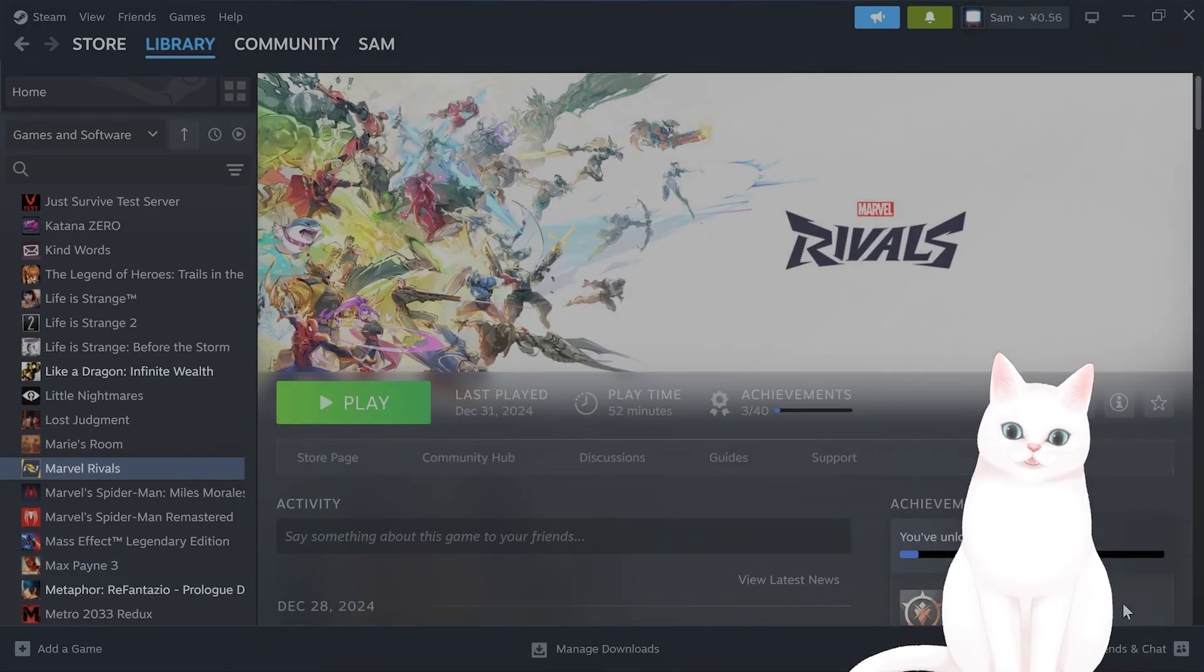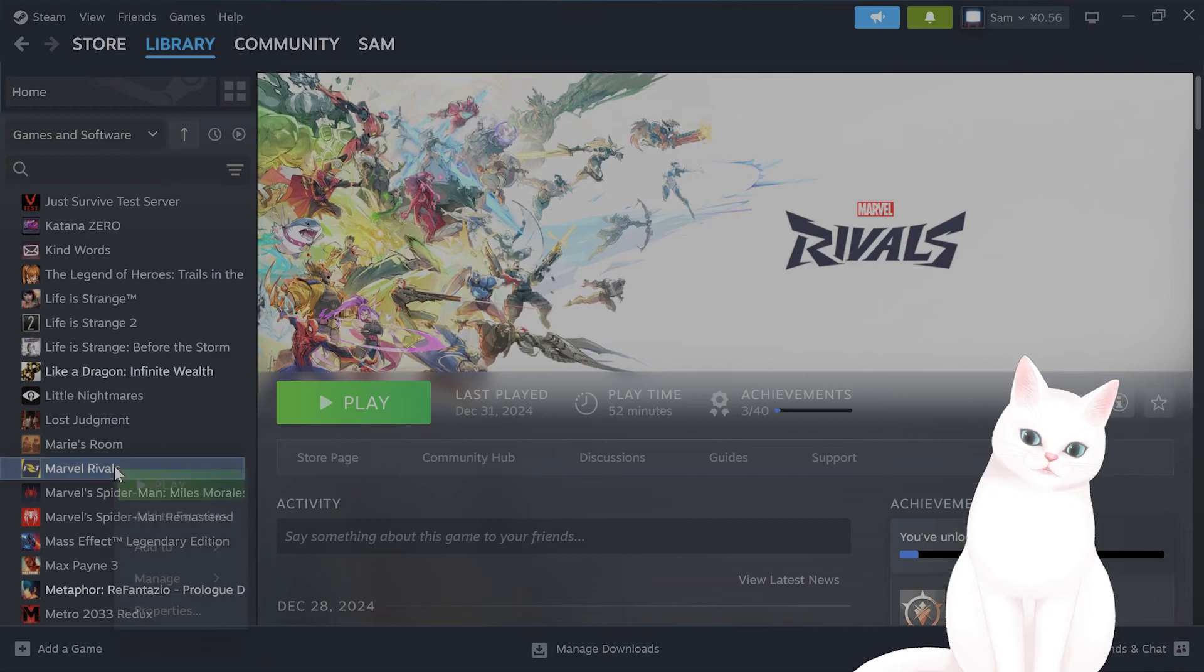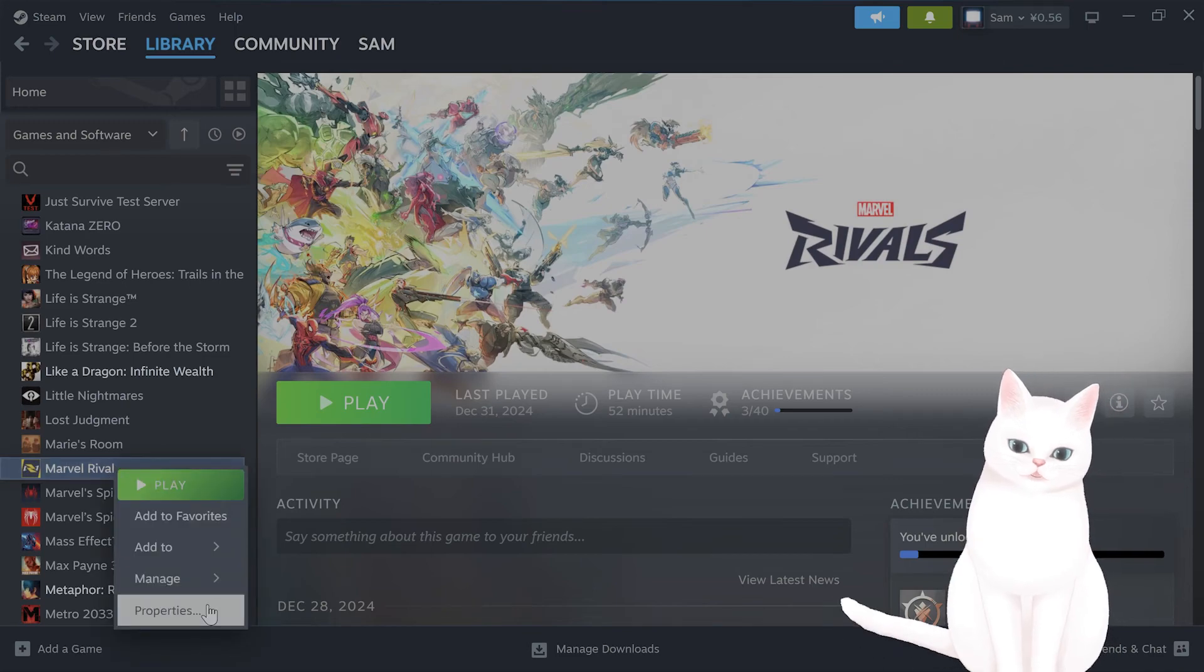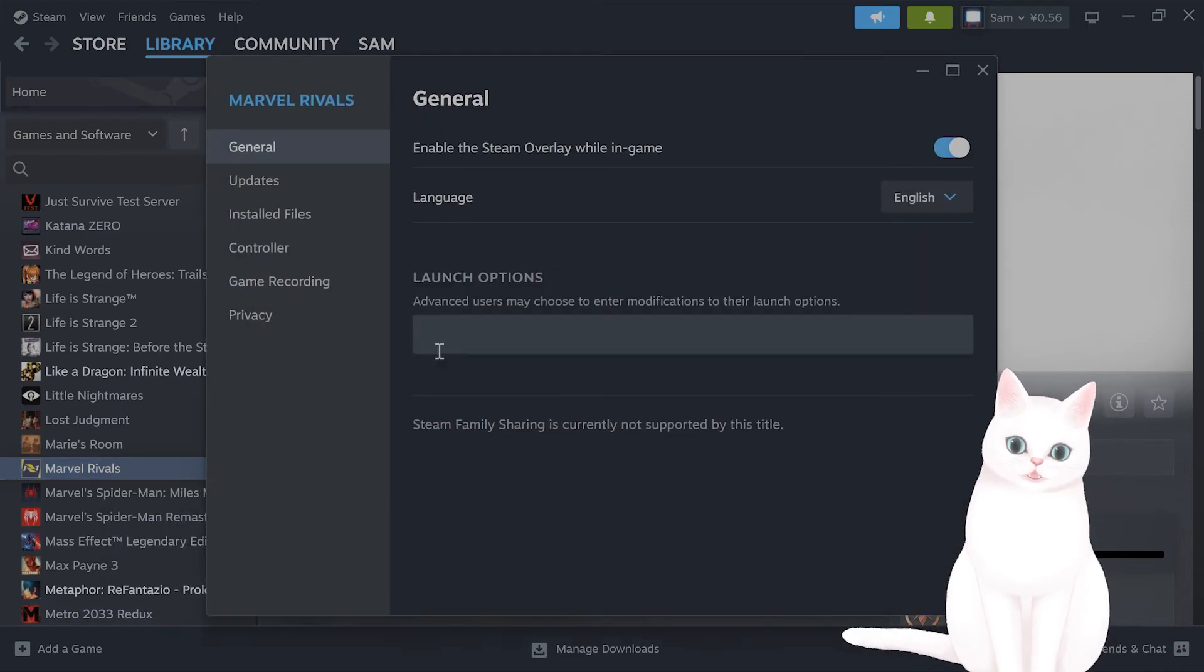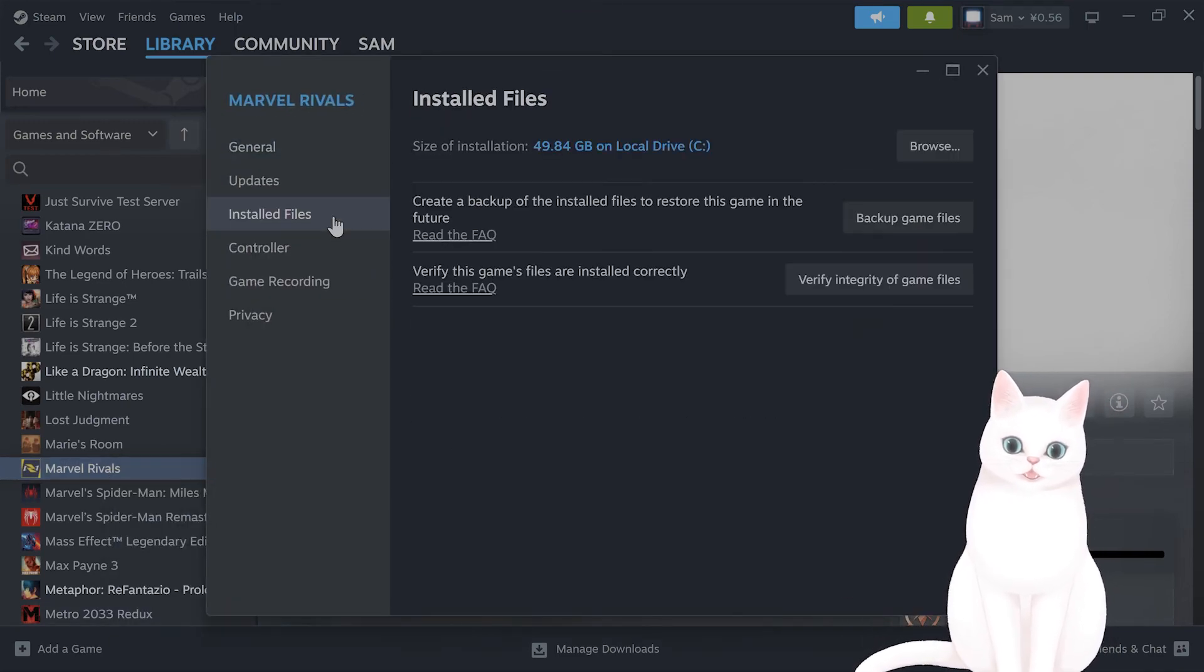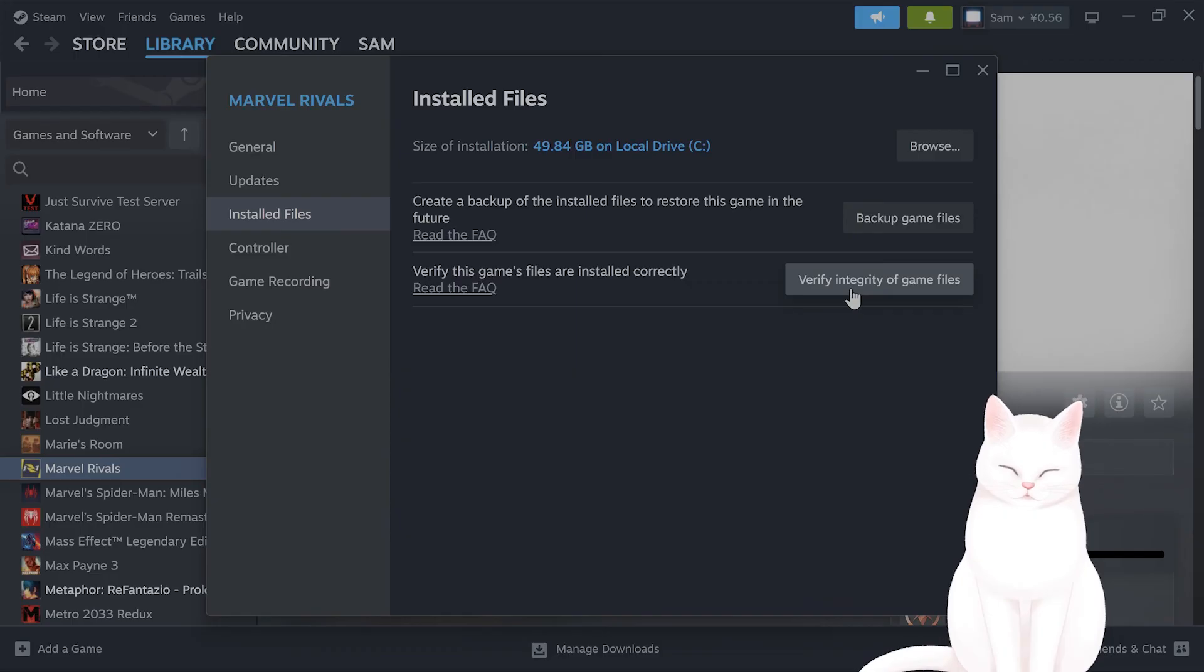Then once you've done that, you want to right click on properties, click on installed files and say verify integrity of game files.